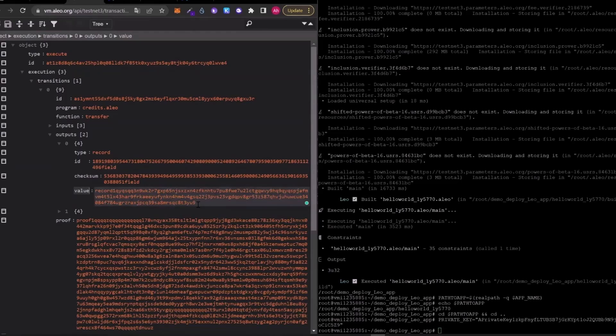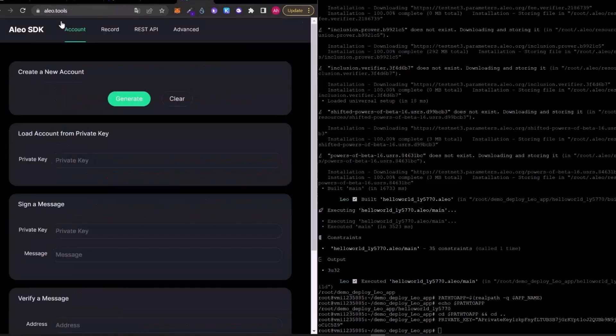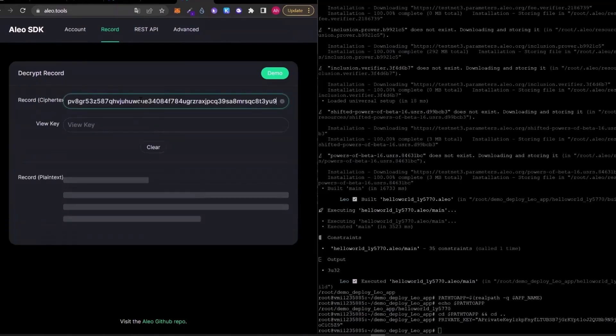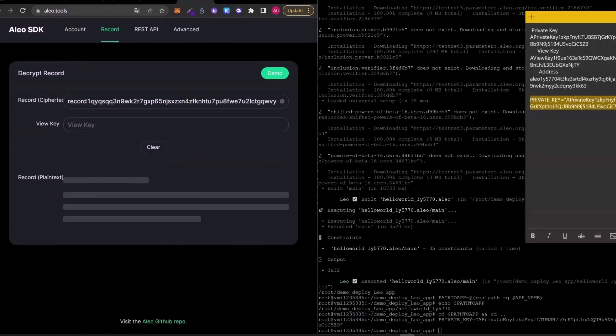And let's go to the elio.tools website. In here, we can see the record part at the top. Click on that and paste your record in this file. And copy and paste your VUK.